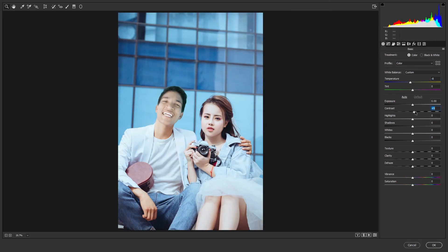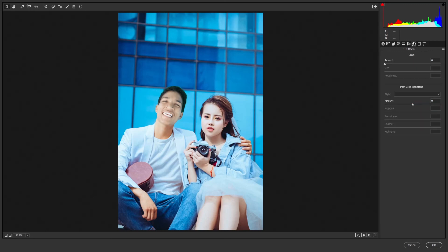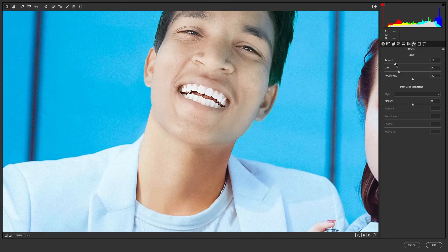There are many adjustments we can make in this window, but we'll focus on a few. Start by reducing the temperature a bit to make it warm, then increase the contrast and dehaze a bit, and increase the vibrance. Go to HSL adjustments and under saturation increase the blues. Then go to Effects and add some grain. Then click OK.